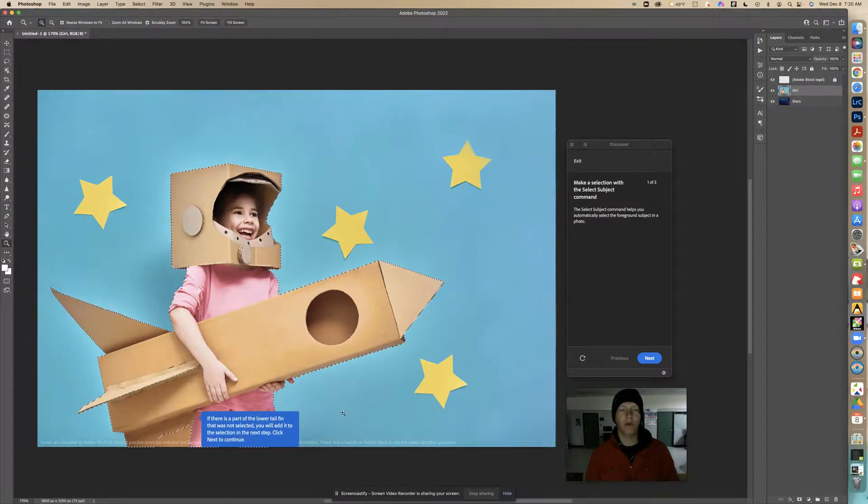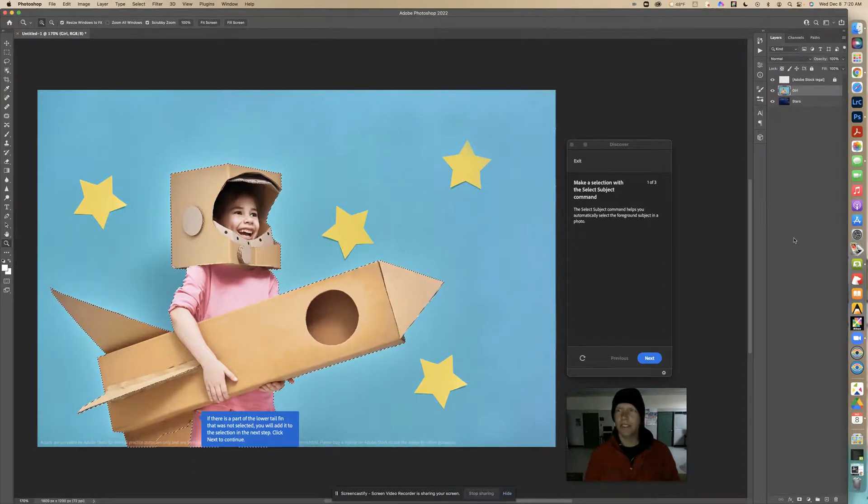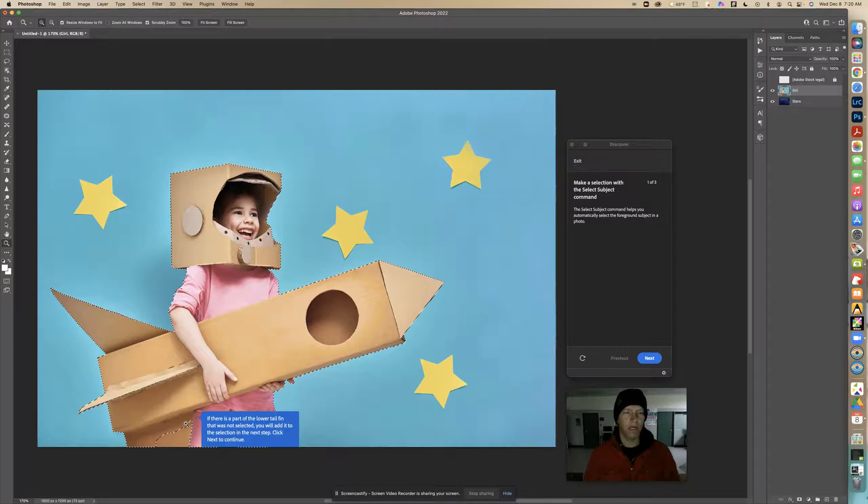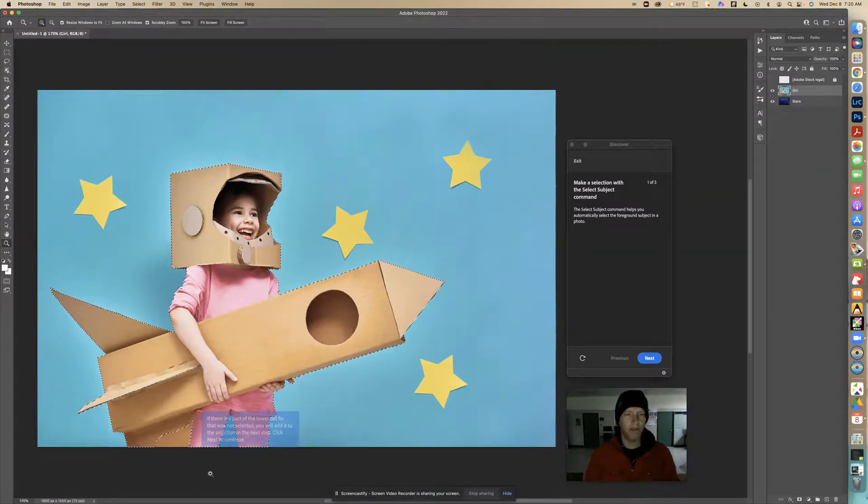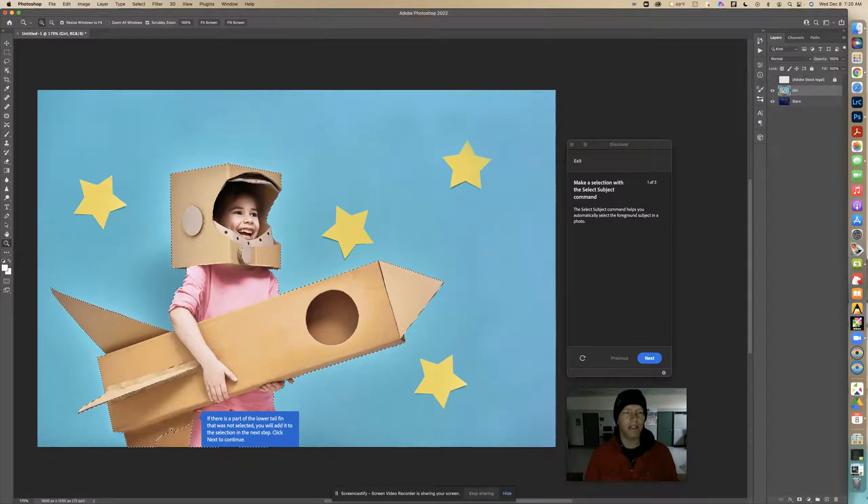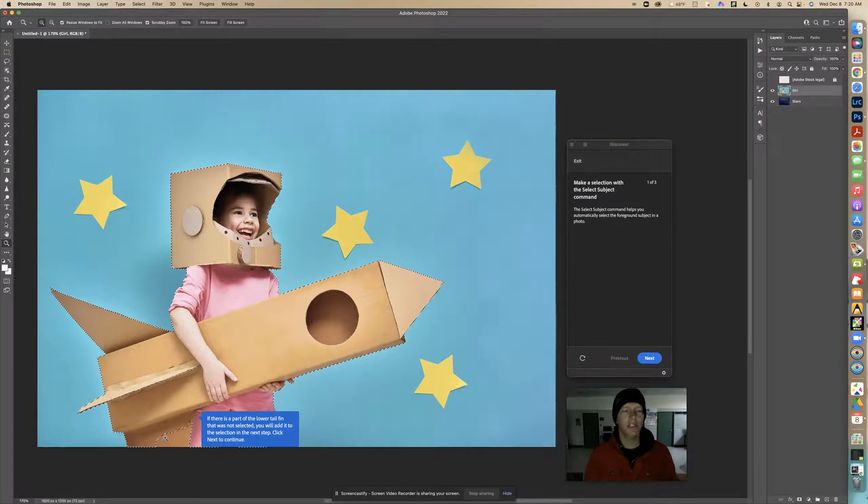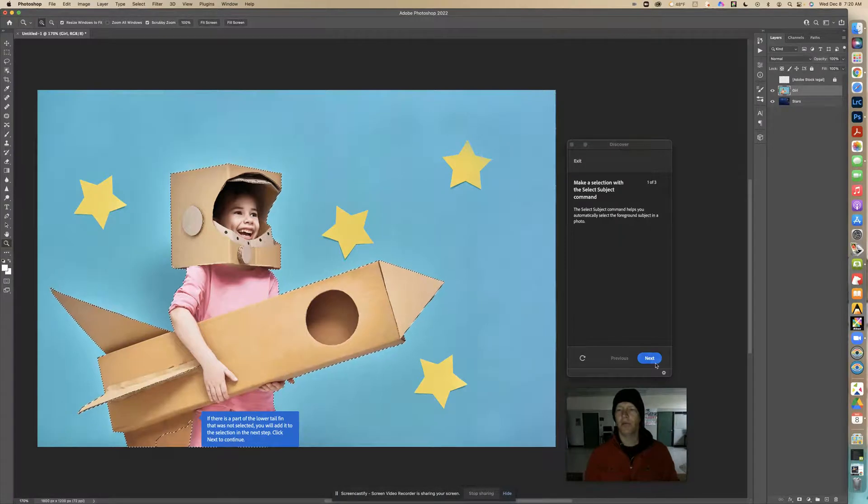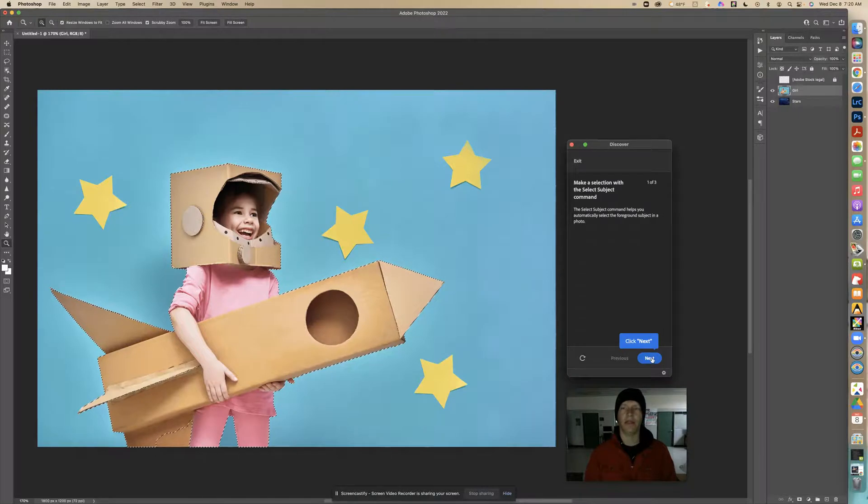There is one issue here though. It's having a hard time with this spot right in here. It says if there is a part of the lower tail fin that was not selected, and we see it was not selected, you will add it to the selection in the next step. Click Next to continue. We see that is an issue.